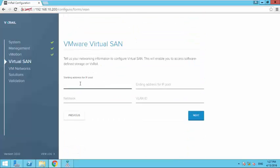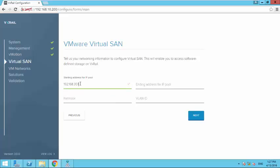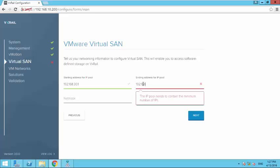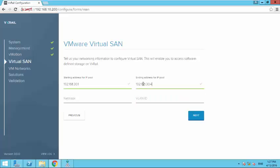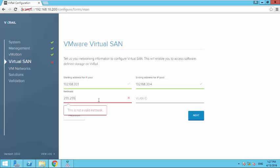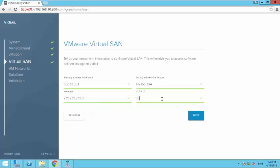My vSAN VLAN is 30. So IP address should be 192.168.30.1 to 192.168.30.4. Netmask is same: 255.255.255.0. VLAN is 30. Cool.